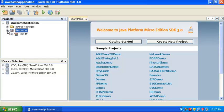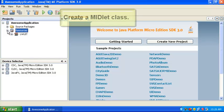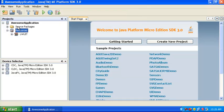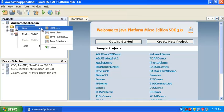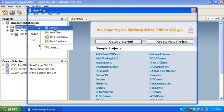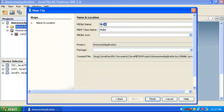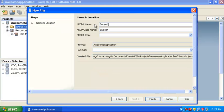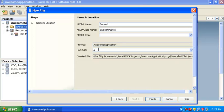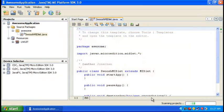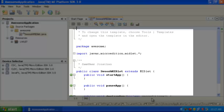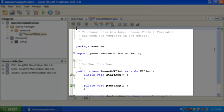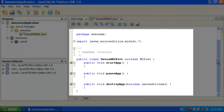The next thing to do is to create a MIDLIT class, which is the code that actually makes up our application. Control click on Source Packages and choose New MIDLIT. Here, we need to fill in a human readable name for the MIDLIT, a class name, and the package where the class will live. The Java ME SDK creates the source file for us and fills in a trivial MIDLIT implementation.